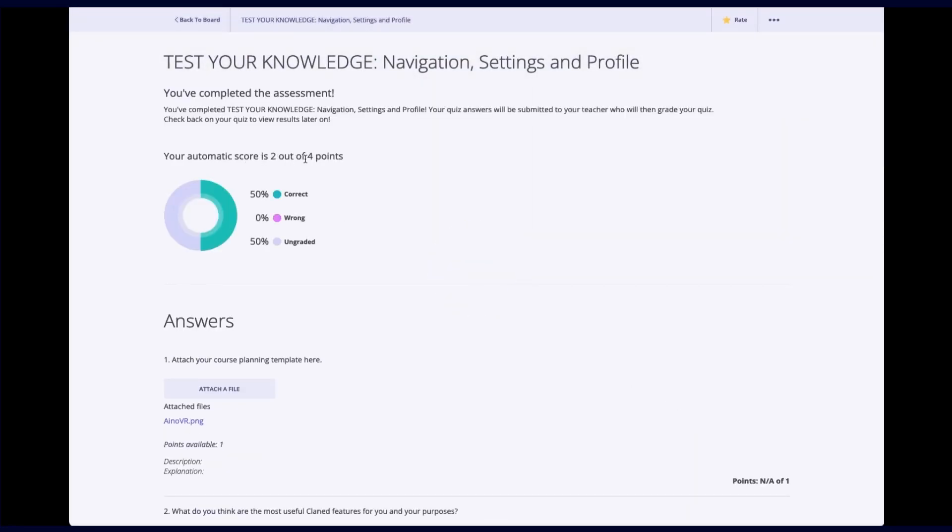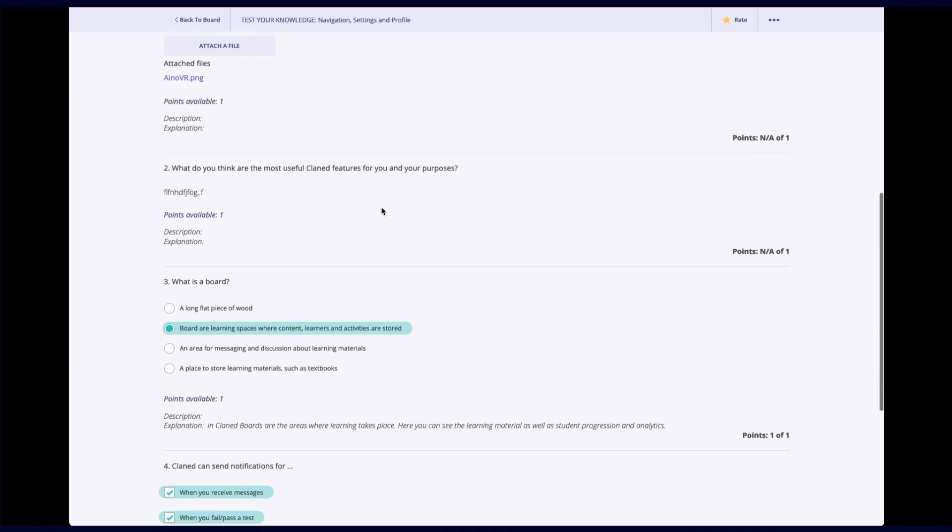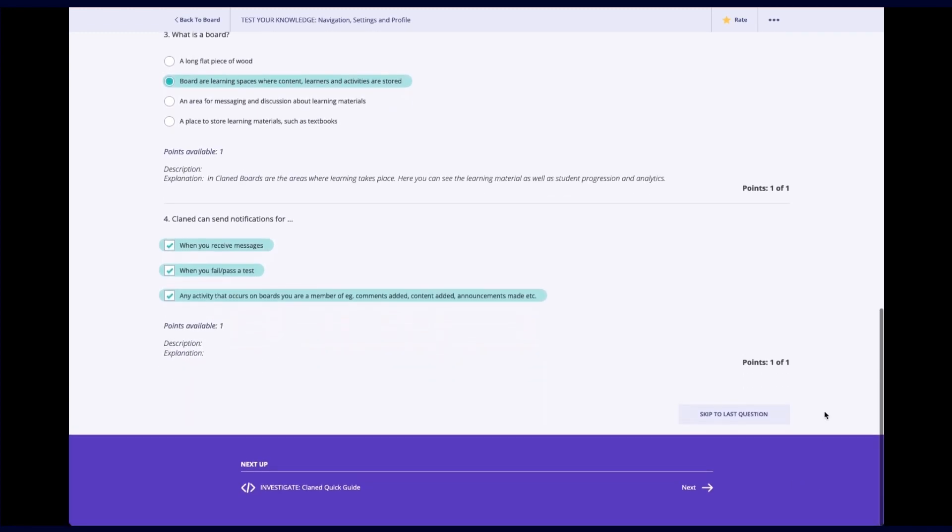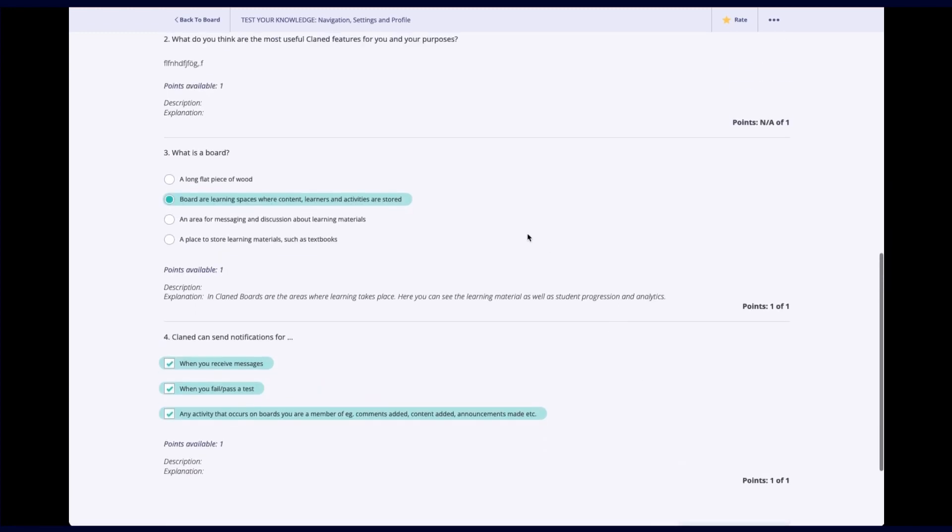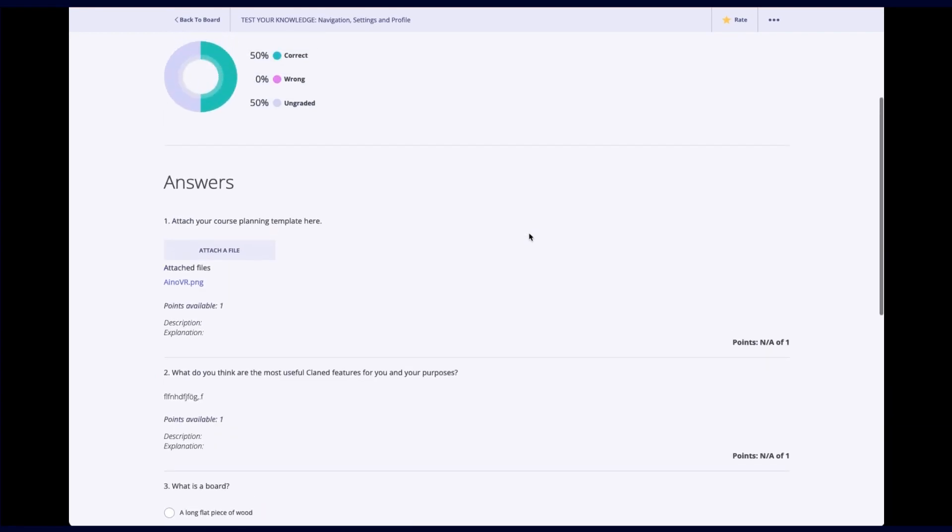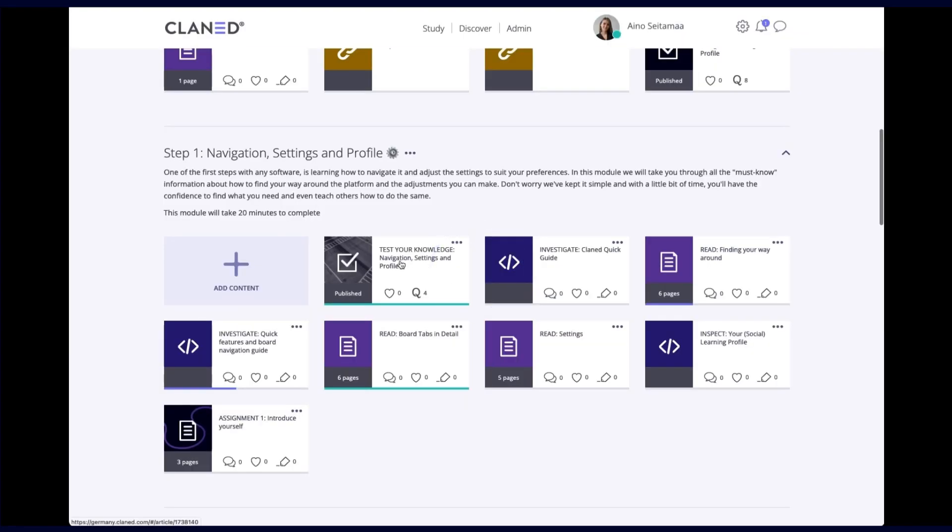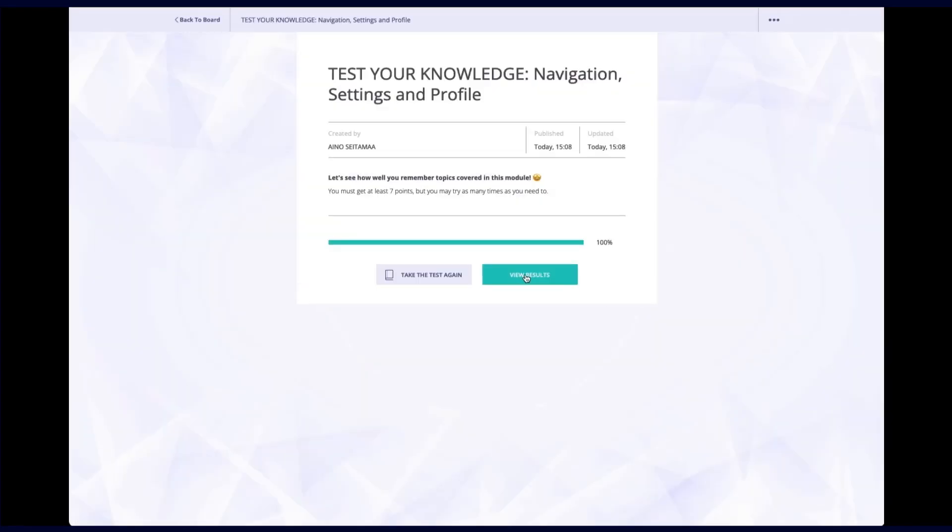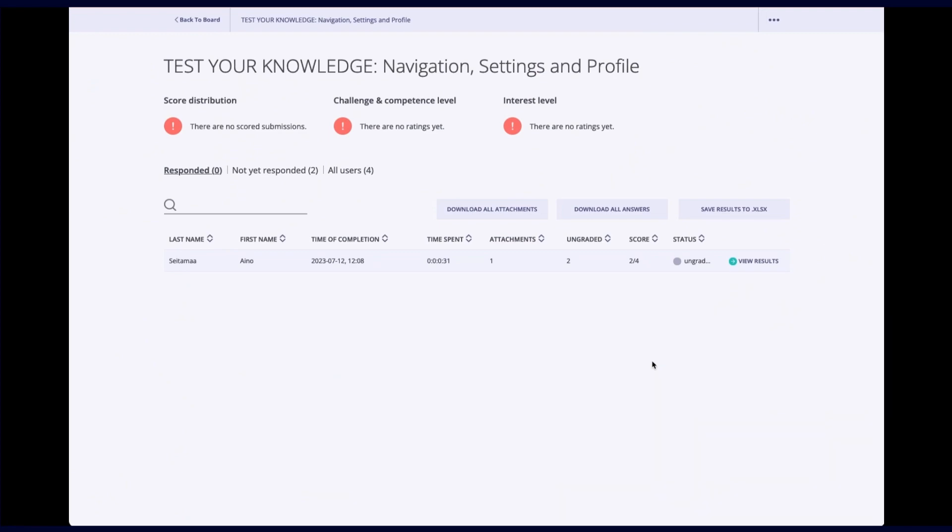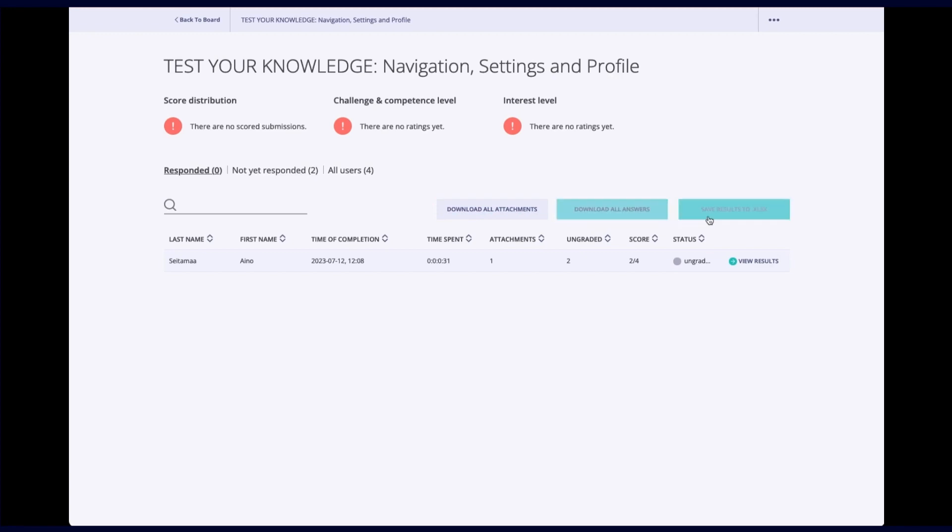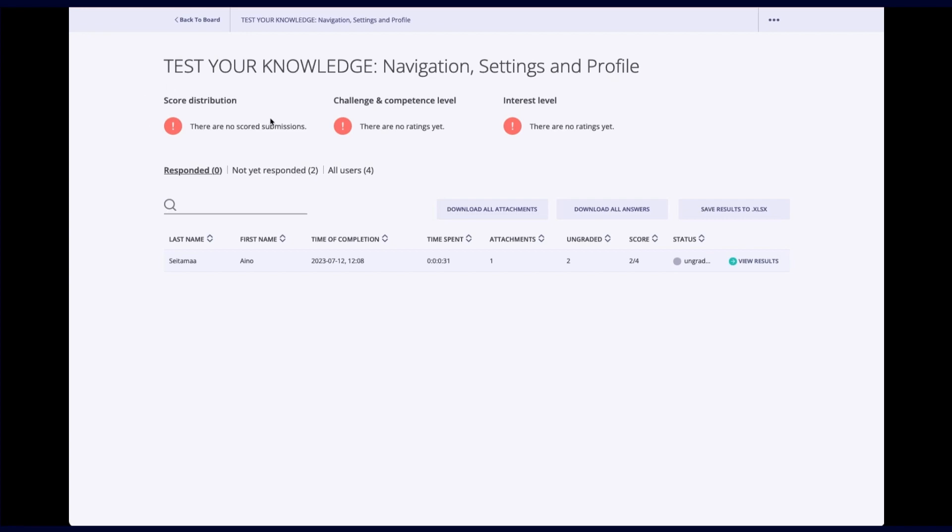And this is what it looks like. My automatic score is two out of four, because two of my questions haven't been graded. Two of them were correct. And here I can see what I have answered. Now, if I go back to the board, open the assessment, and view results. And because I'm a teacher in this board, that's why I can also view the results of everyone who has answered. So here I can see a status, which is unrated. I could download all attachments if I wanted to. I can download all the answers. And I can save the results to an Excel. So there's a lot of different options here as well. Once there's more answers in my assessment, you can also see how the learners have rated them. So you can see interest levels, you can see the challenge and competence level, it wasn't very difficult, or maybe it was really easy. And you can also see the score distribution over here.